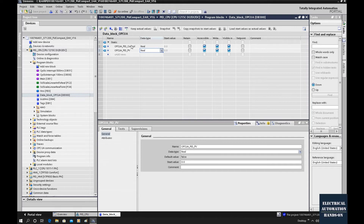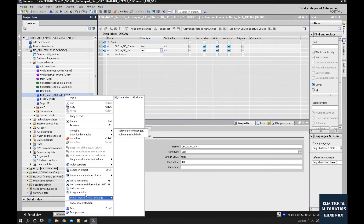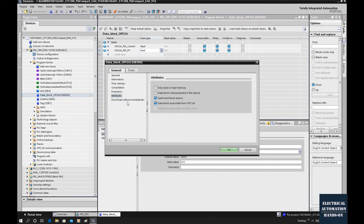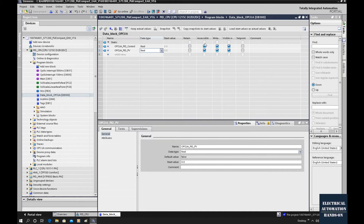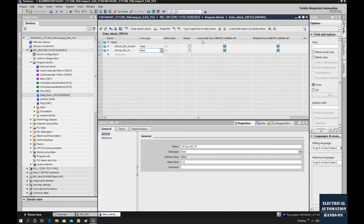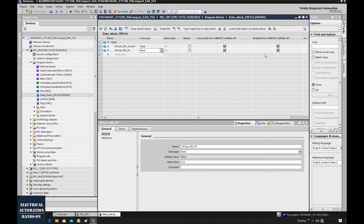Their data type is real (float). To allow these two tags to be communicated through OPC UA, we need to check one property of this DB. Right-click, go to Properties, and verify that the data block is accessible from OPC UA — by default it should be checked. Then check the detail settings: make sure 'Accessible from HMI/OPC UA' is enabled for both tags. These are the read and write permission settings, and we will check all of them.